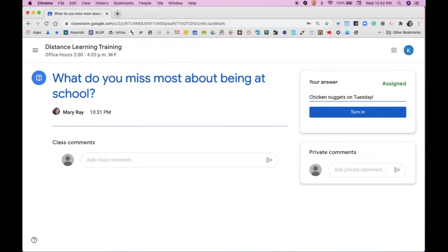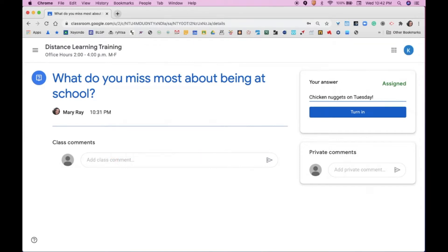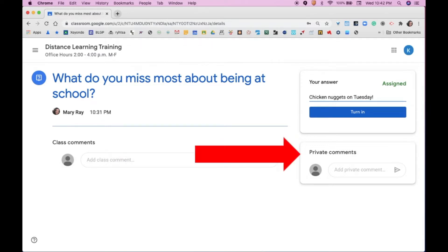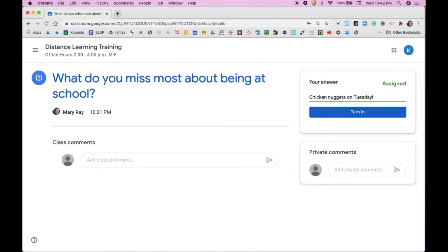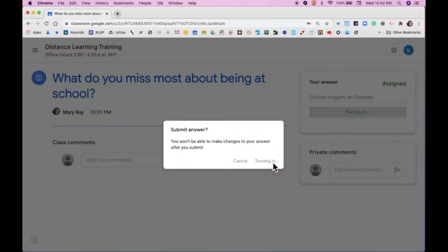You're also going to notice that you can post comments. The first type of comment is a class comment — these comments can be seen by all students in the class. The second type of comment is a private comment — these comments go directly to the teacher and cannot be seen by any other student. Finally, you're ready to turn in your work by clicking the Turn In button and clicking Turn In on the pop-up window.